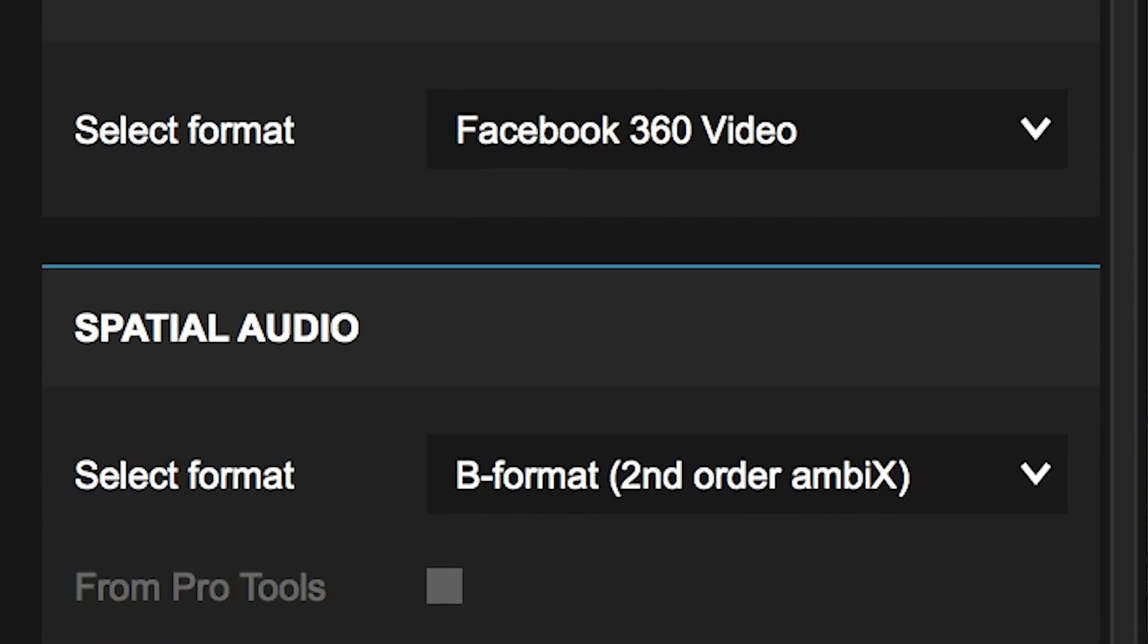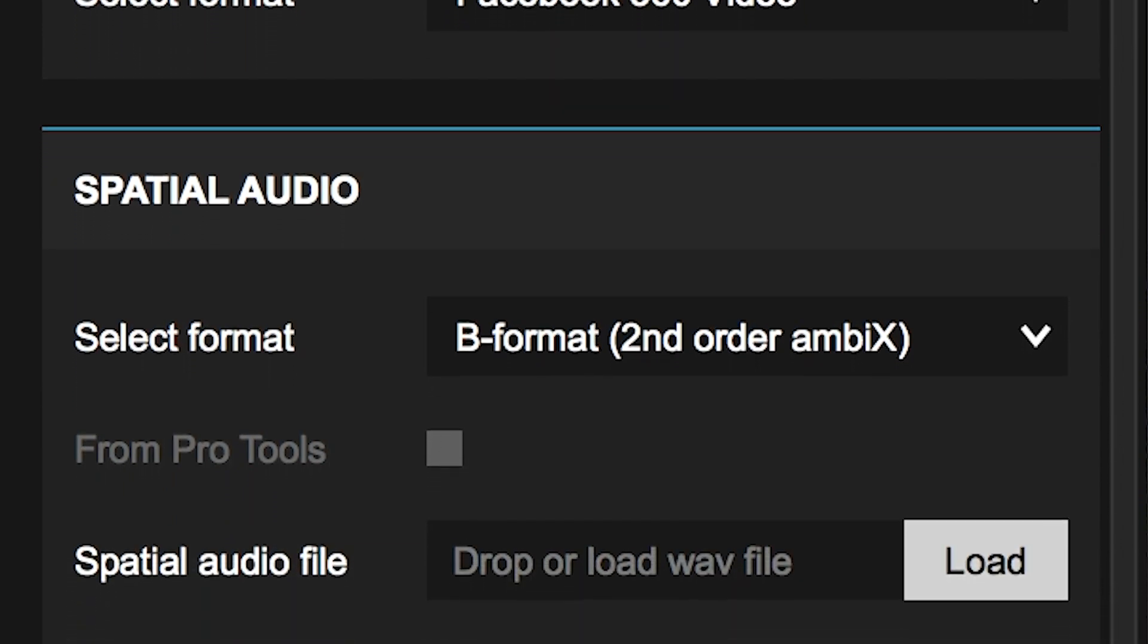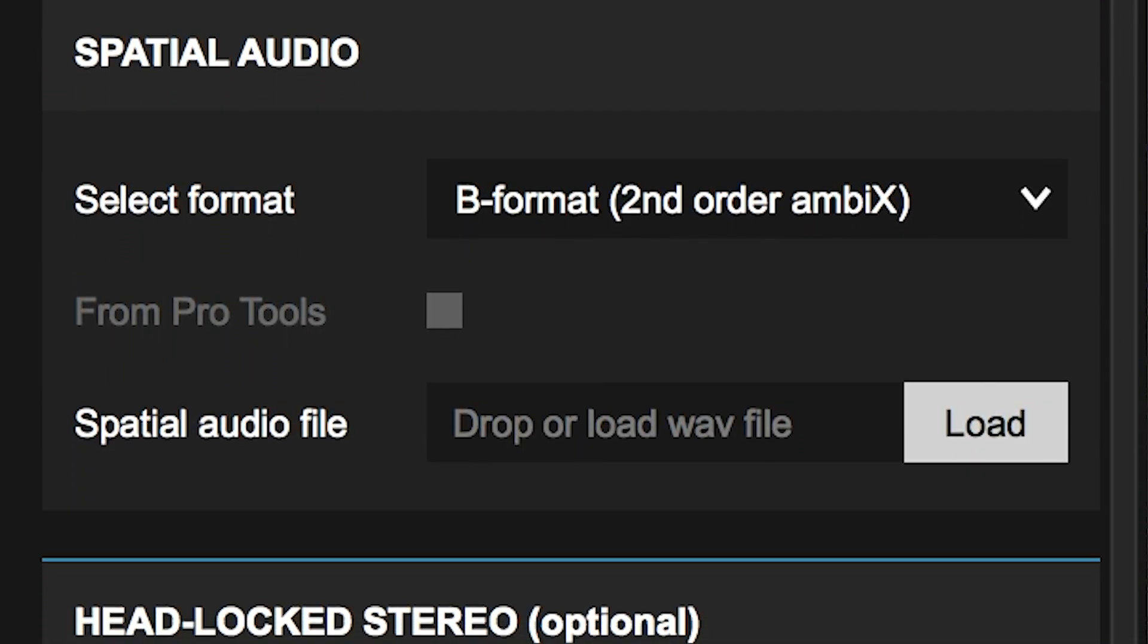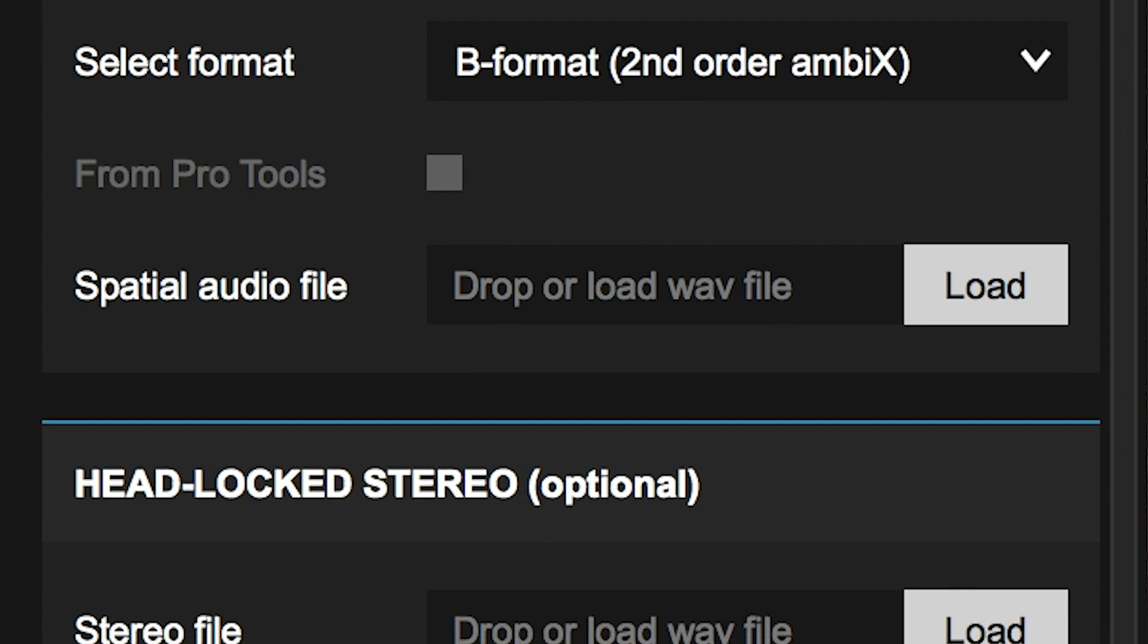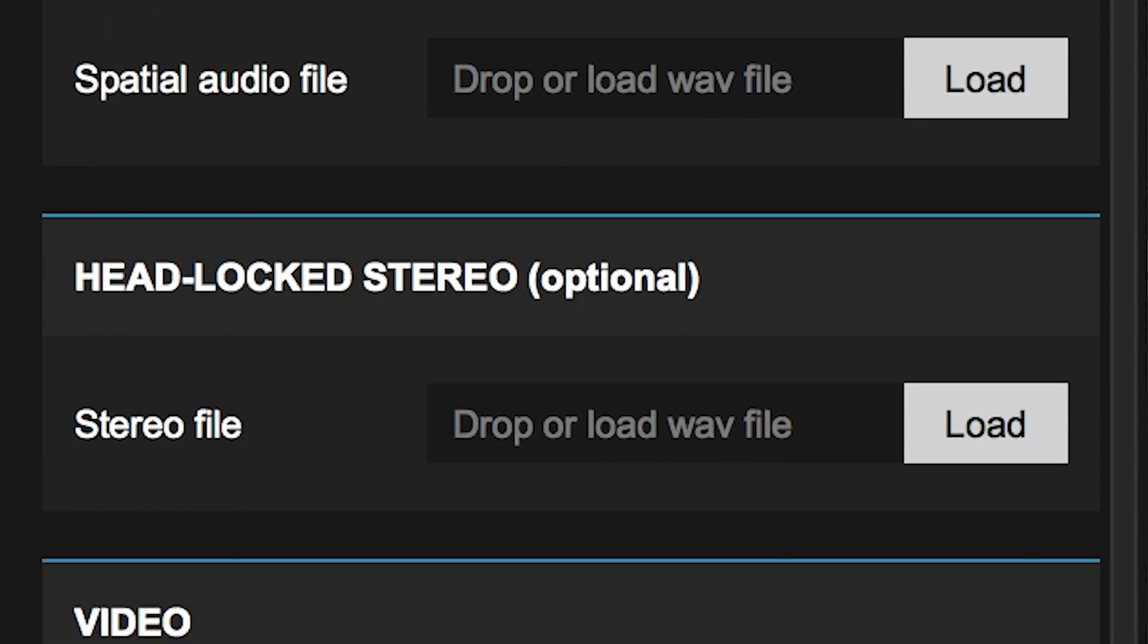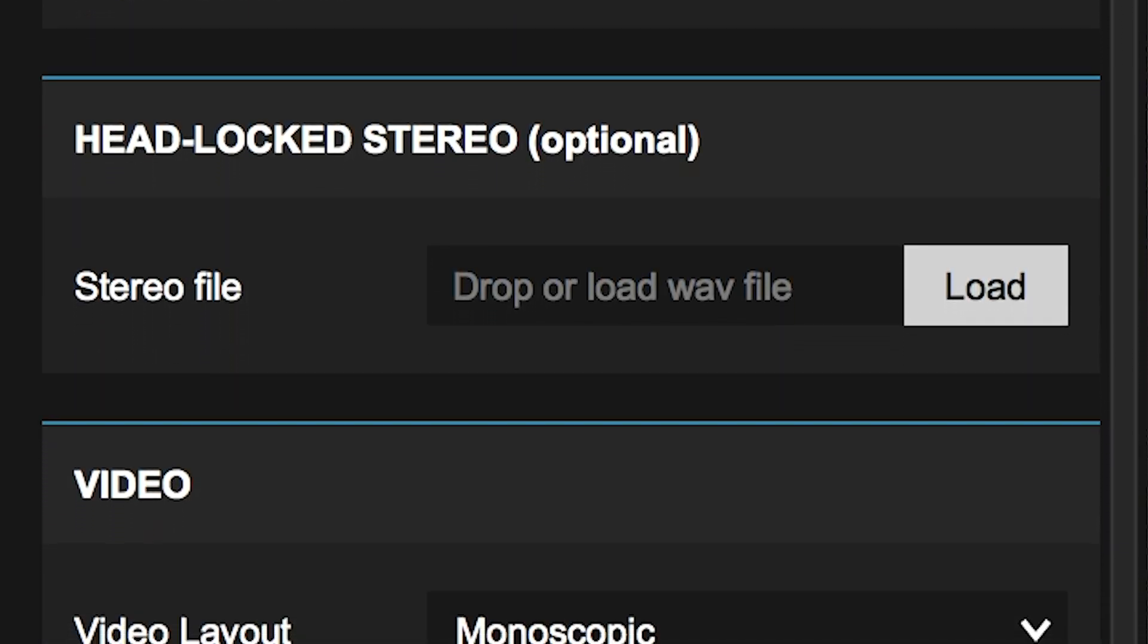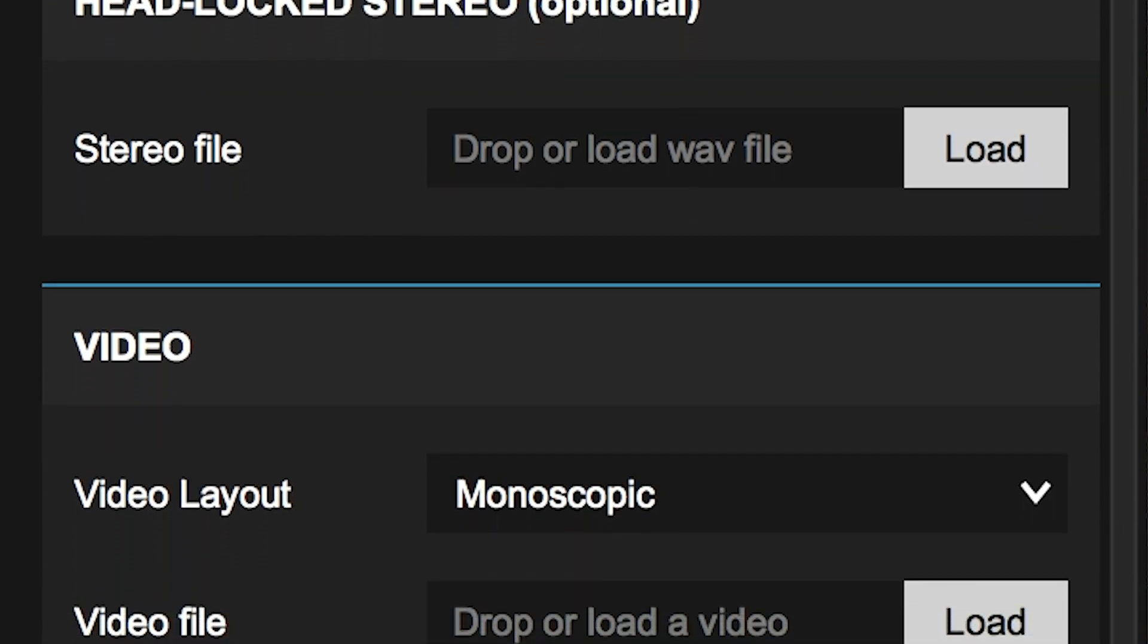You can use the FB360 encoder in the Facebook 360 Spatial Workstation to mux the audio from the H3 VR and your 360 video, then export a file that you can upload to different video streaming platforms.